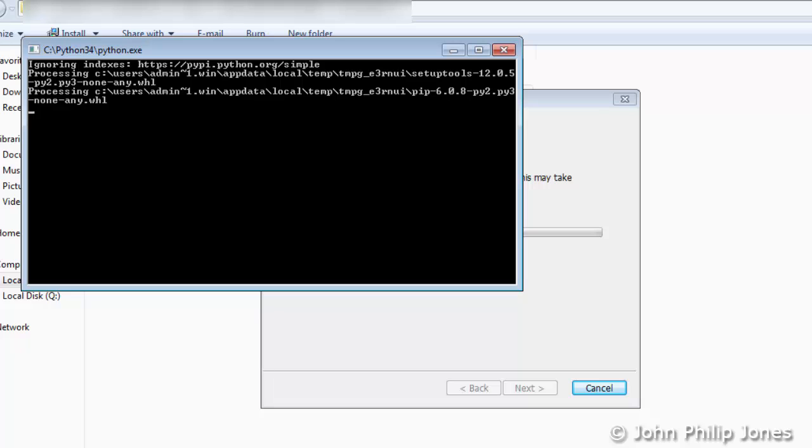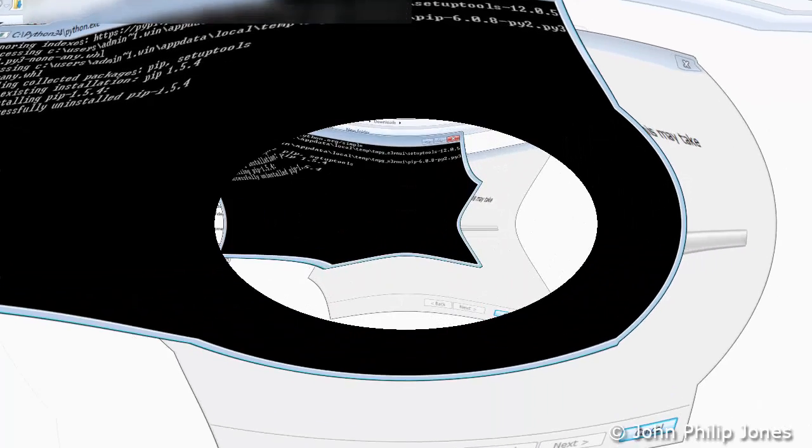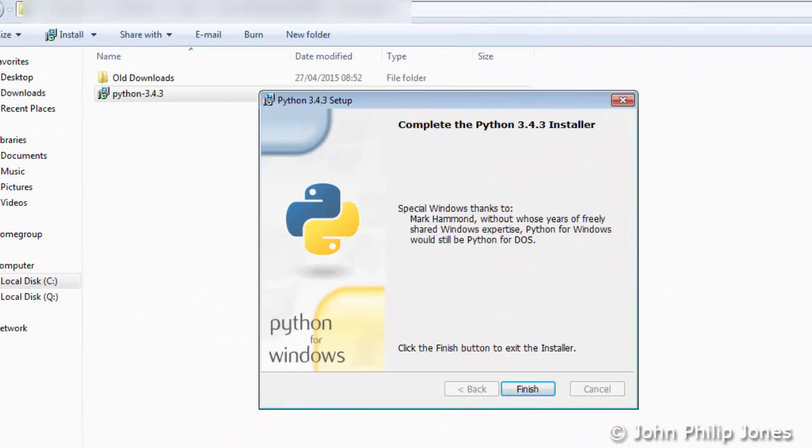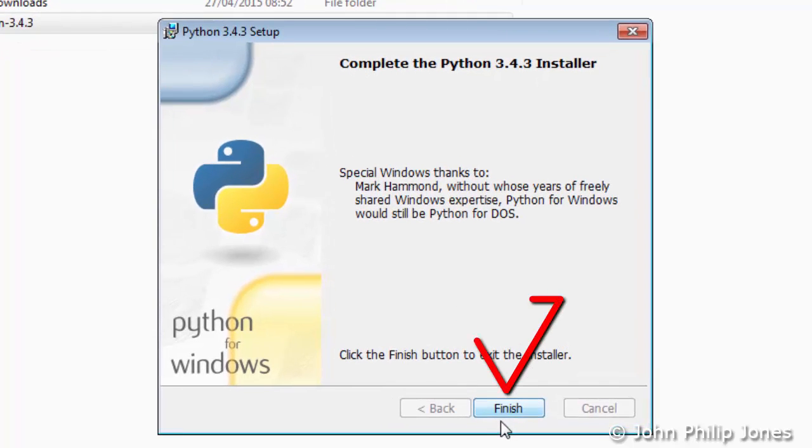You'll see this appearing at one stage during the installation process. You eventually end up with this particular dialog box. What you do then is click on Finish and Python will now be installed.